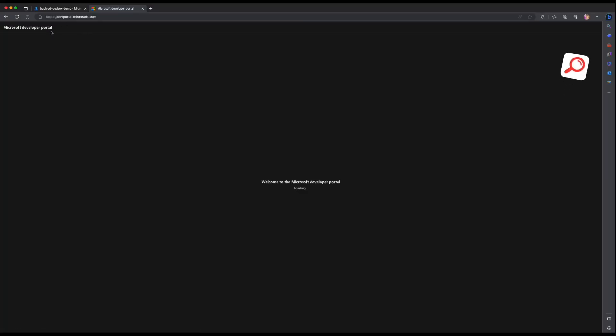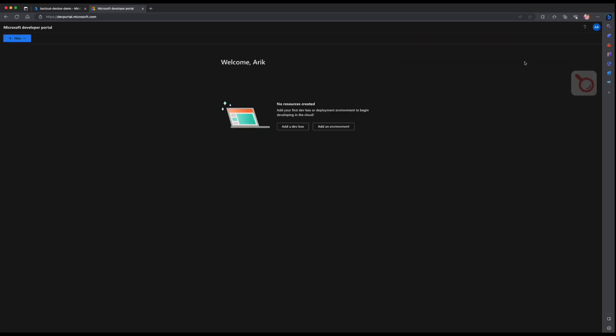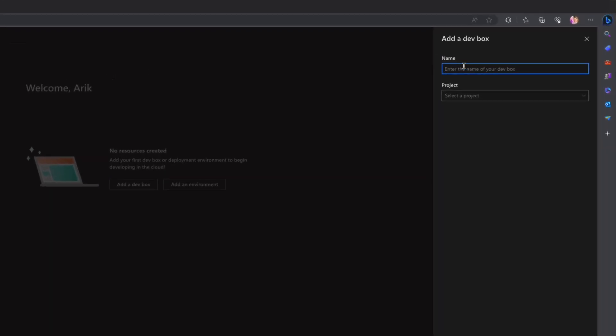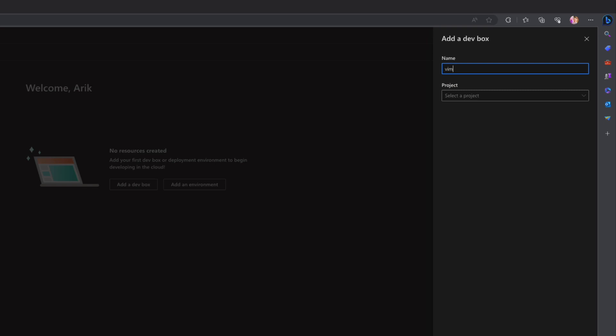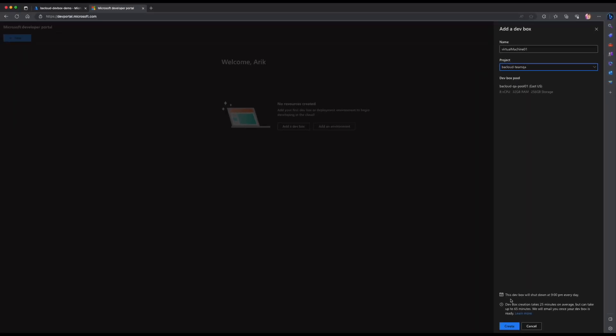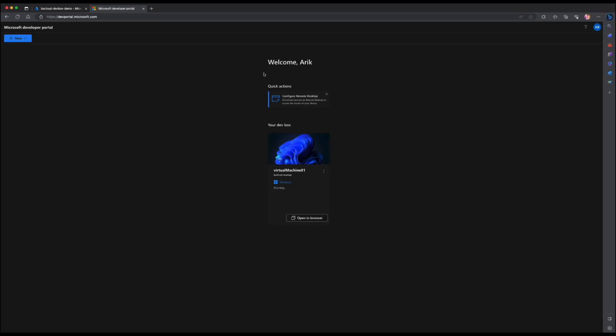Enter devportal.microsoft.com and log in with your Azure Active Directory account. Select the add a DevBox link. Choose a name and the project you created before. Click create. A DevBox is automatically started and running when the creation process finished. The creation time takes about 25 minutes. I will return when it's done. It finished creating a DevBox after about 20 minutes. We have two options to access the host. I will start with the web browser.